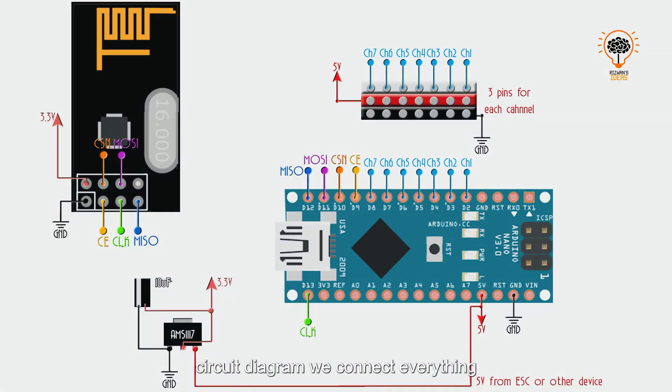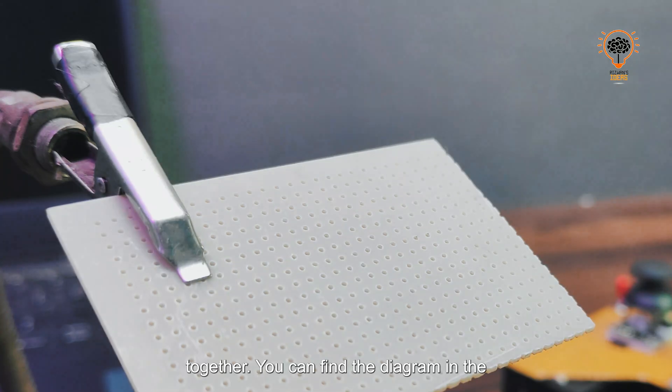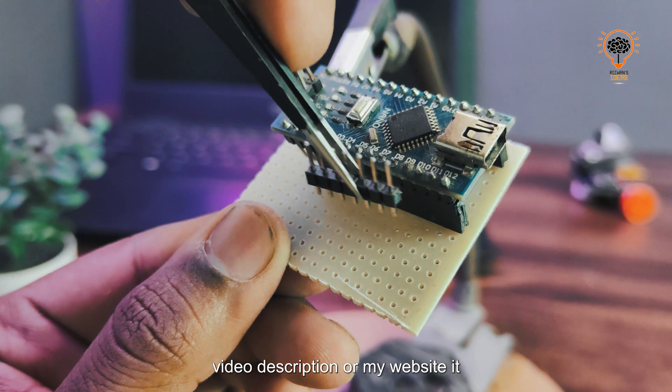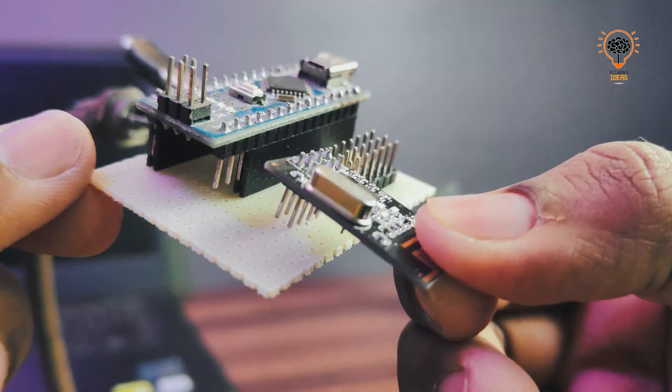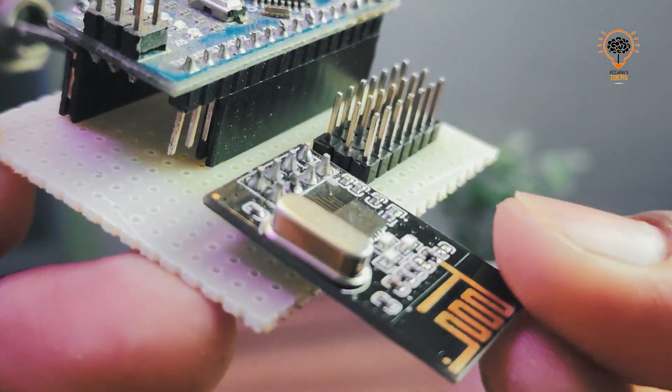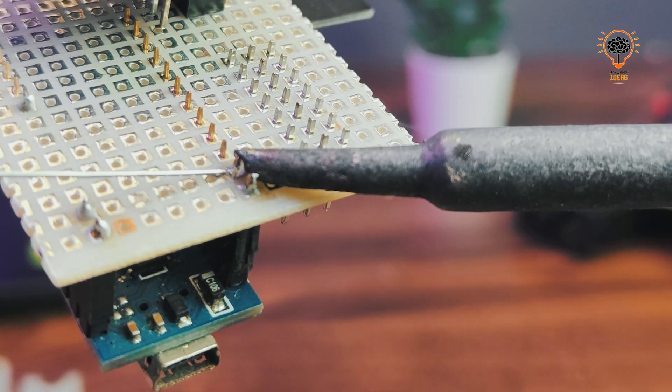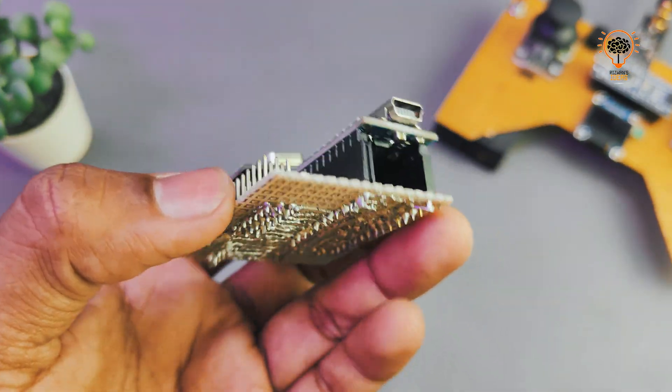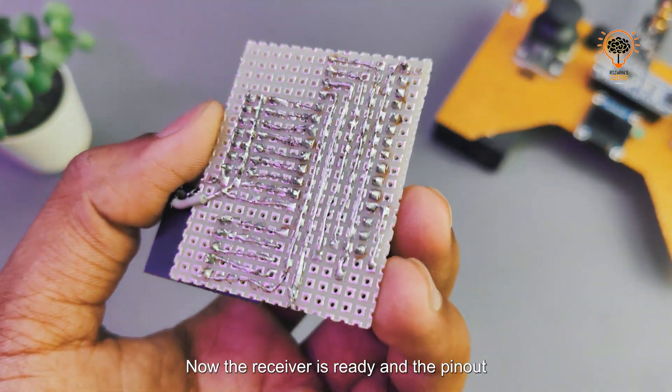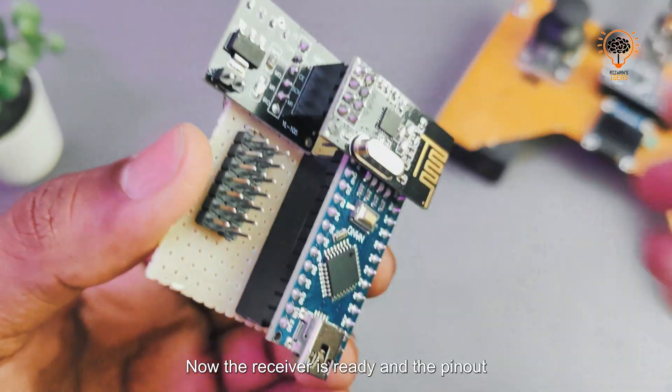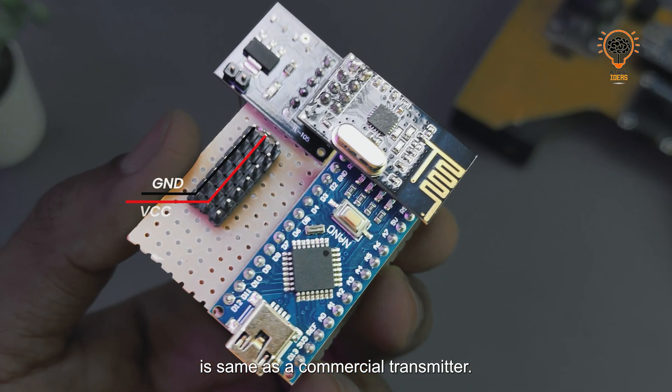Using this circuit diagram, we connect everything together. You can find the diagram in the video description or my website, ThisOneIdeas.com. Now the receiver is ready and the pinout is the same as a commercial transmitter: roll, pitch, throttle, yaw, auxiliary one, and auxiliary two.